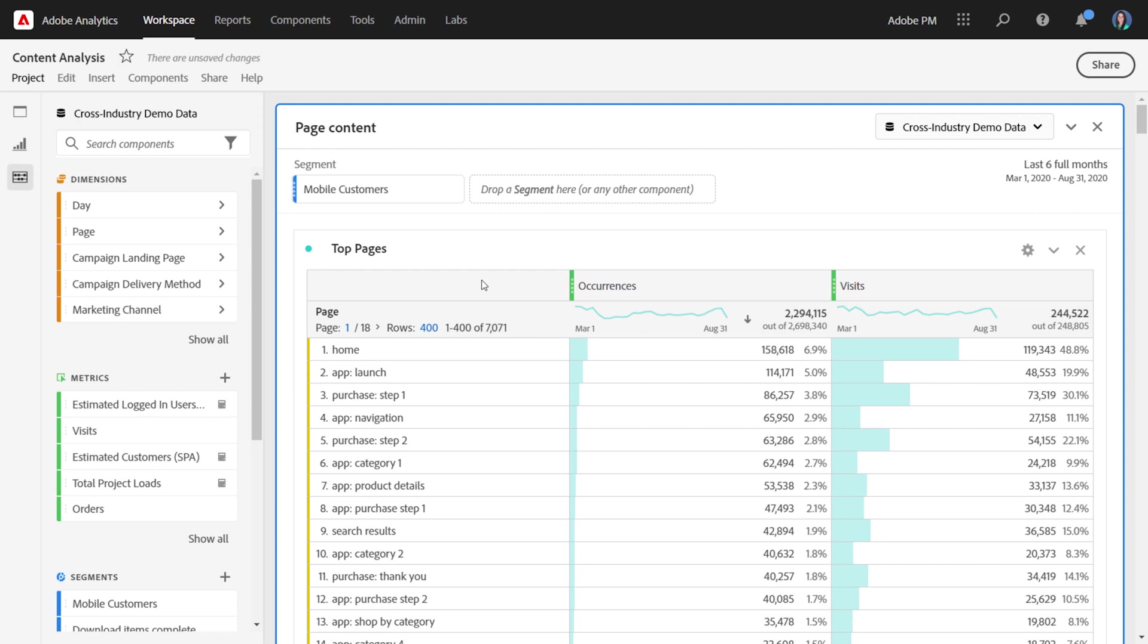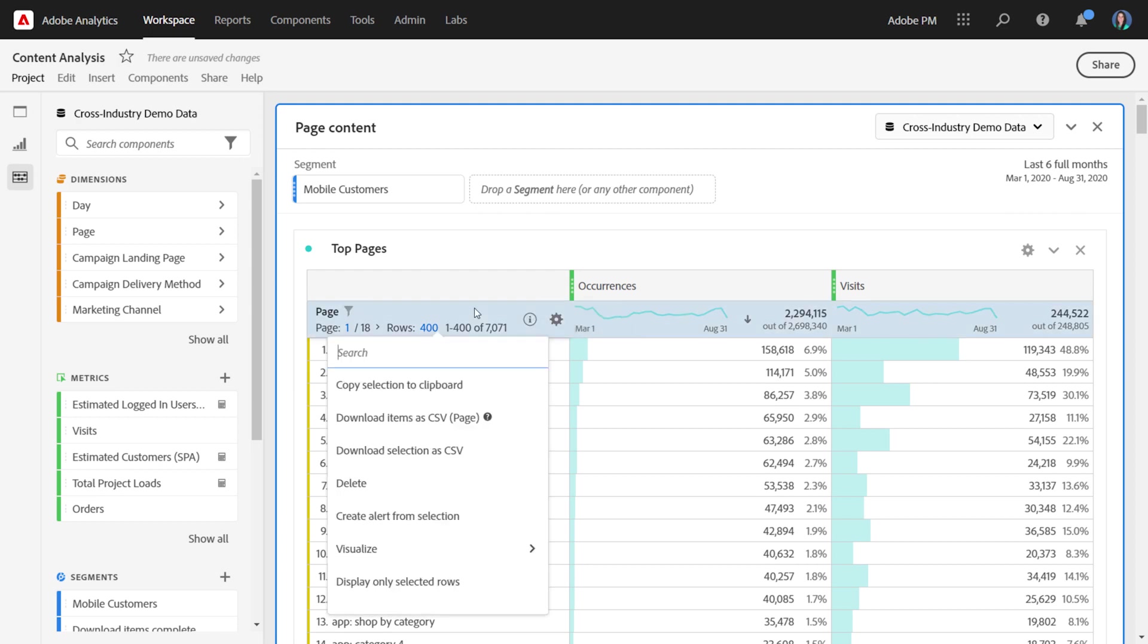So to do this, we've added a right-click option called Download Items as CSV. It will be postpended with the dimension that you're going to export the 50,000 rows for.